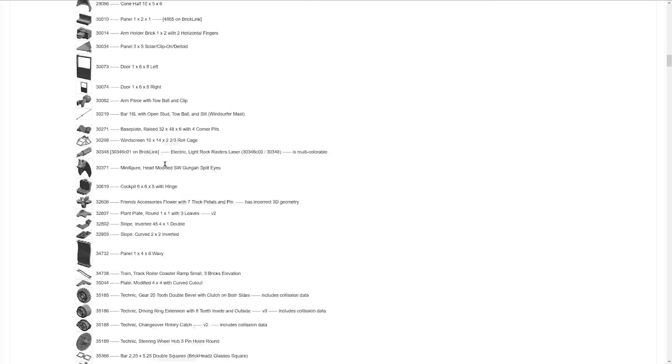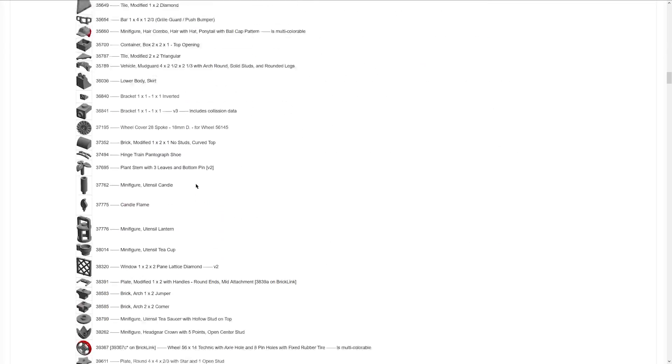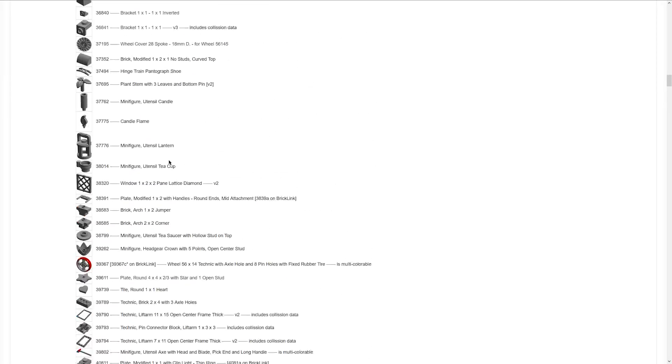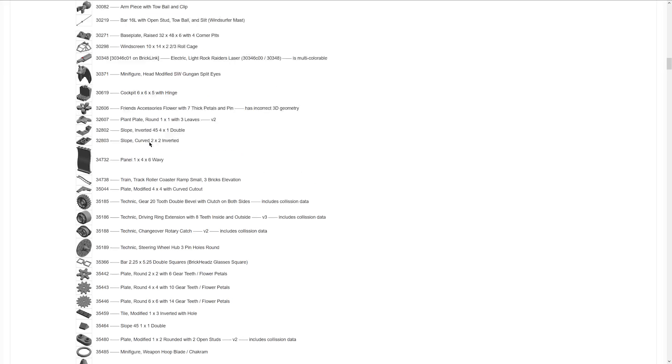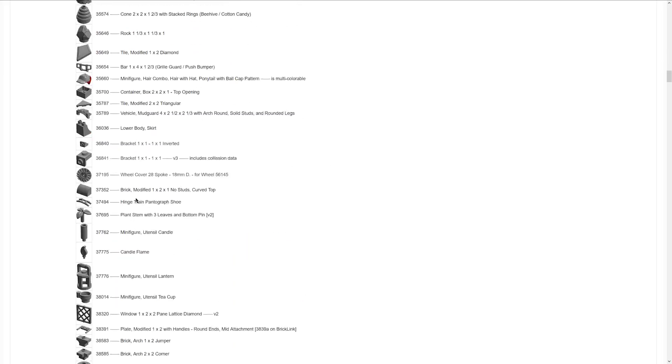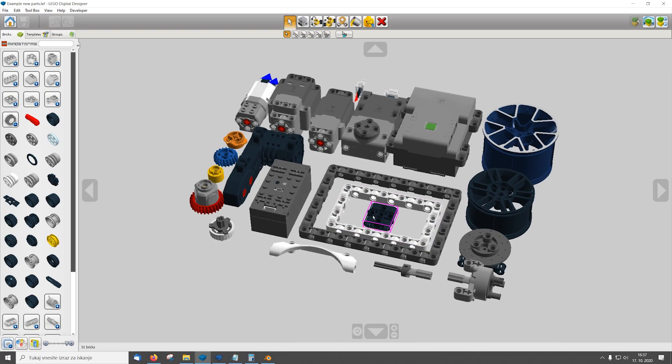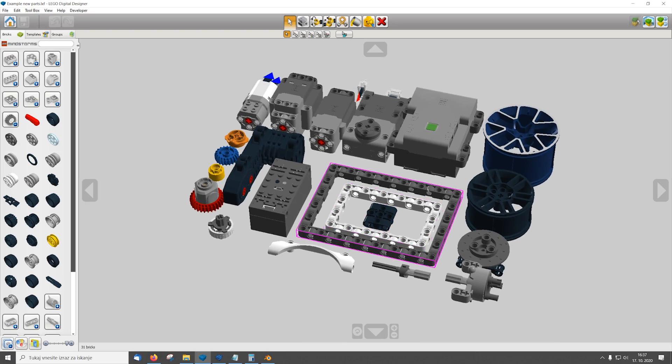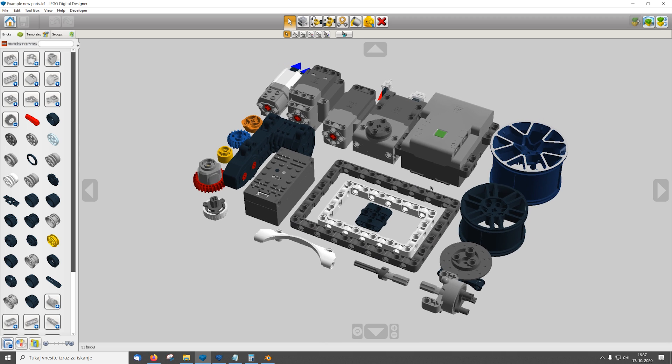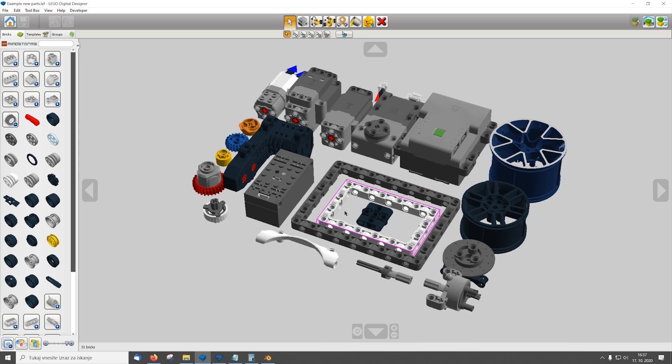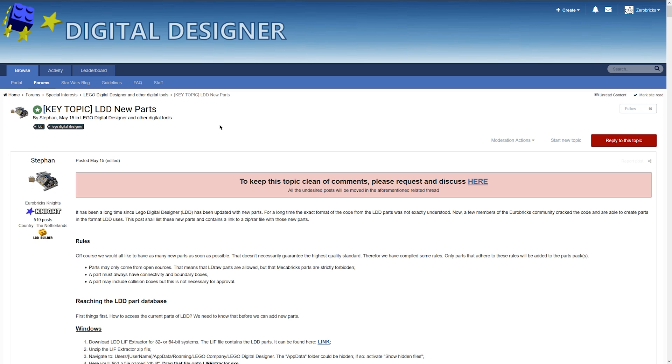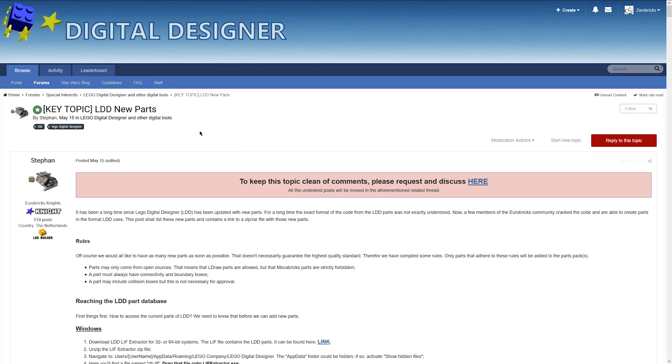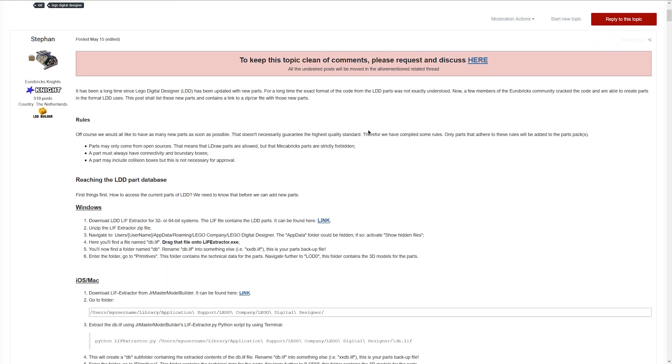And then you could download the packs with the new parts. So as you can see there are a lot of new parts. Here is just a small taste of the new parts available in LEGO Digital Designer.